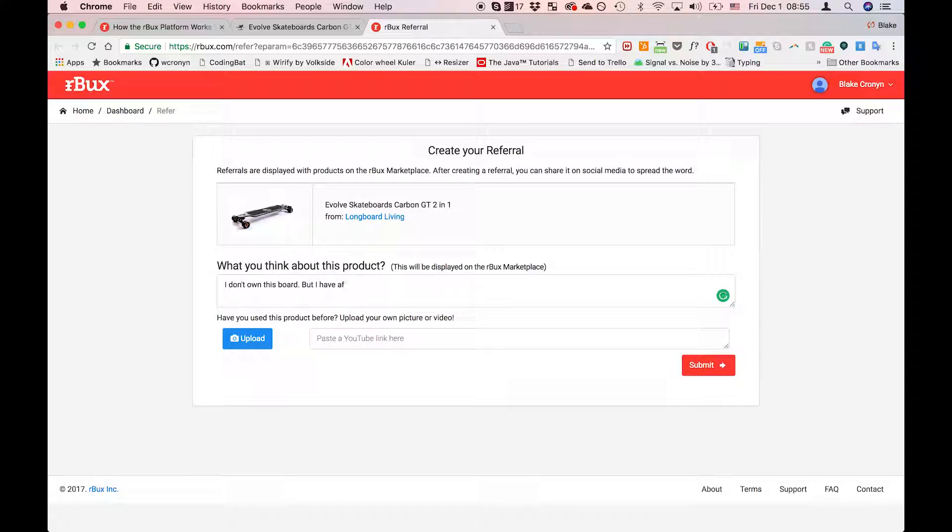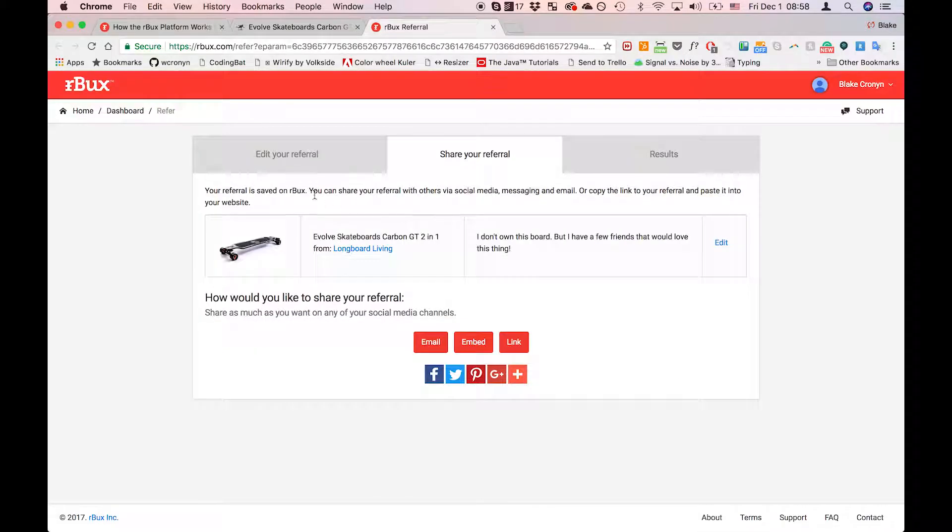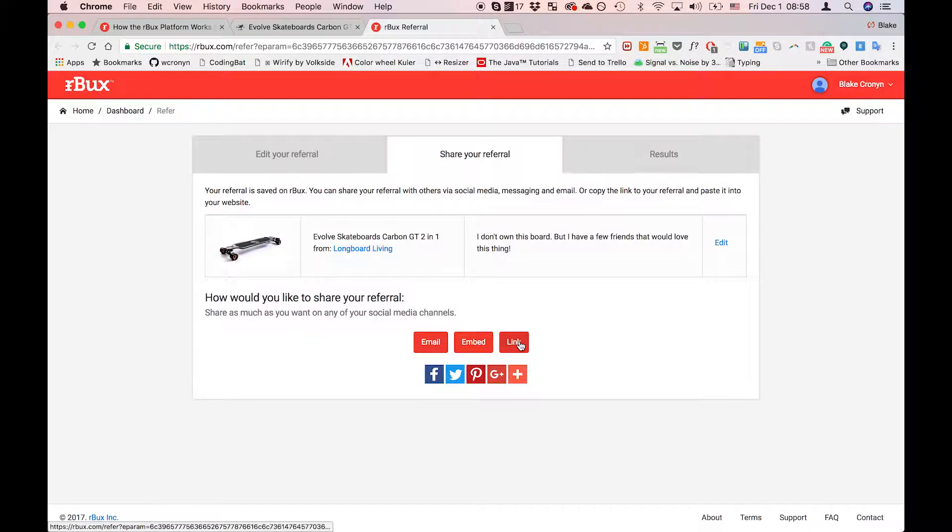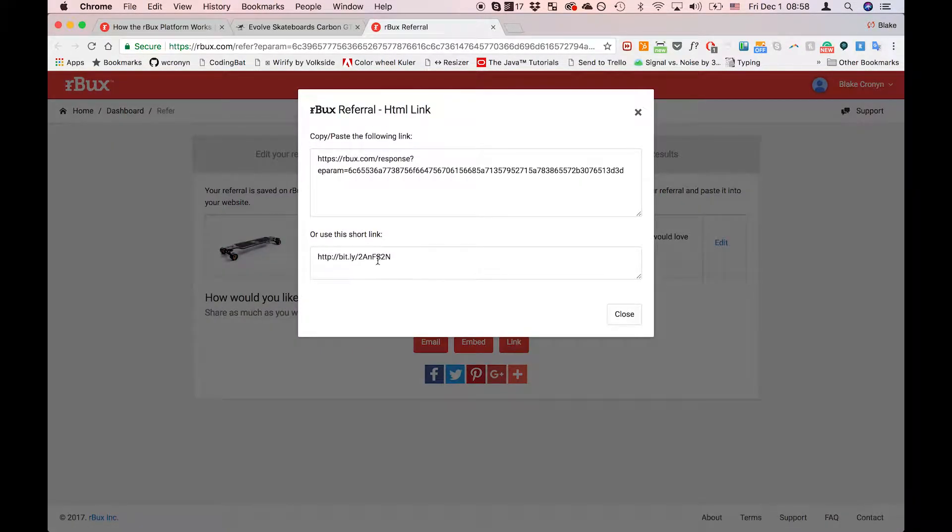If you'd like though you can just press submit and go to the next step where you can share it on social media. So now that we are on the share page you can choose between email, embedding it on your own website, or grabbing a link which you can paste anywhere.